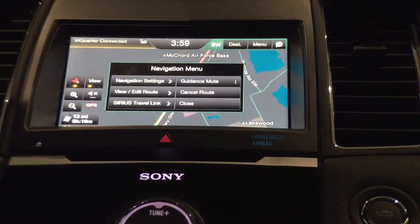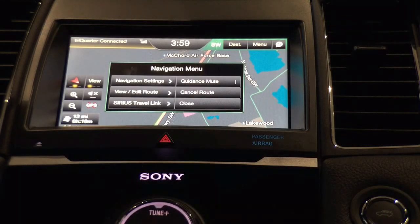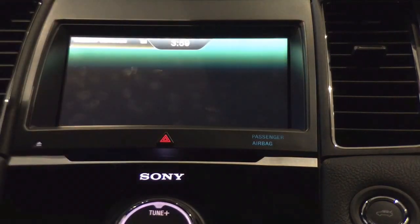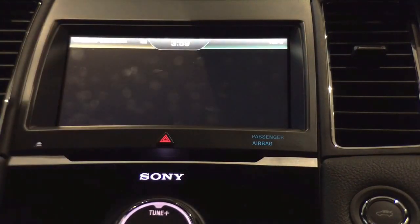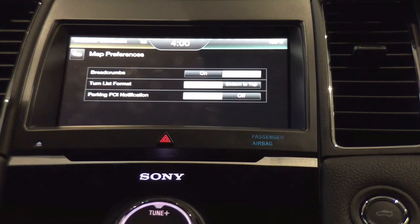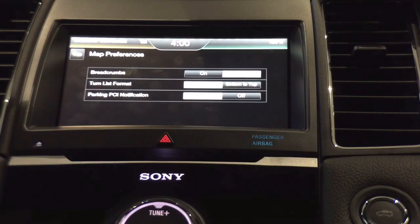Let's go to navigation settings, where you can really set up your navigation to work the way you'd like. Under map preferences, I can leave breadcrumbs — a trail of where I've been — set my turn list format going top to bottom or bottom to top, and enable parking near my points of interest notification. For example, if I'm going to a restaurant I've never been to, it can notify me that parking is available nearby, especially useful in a crowded metropolis.